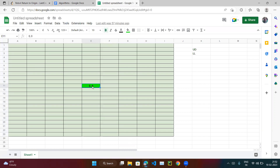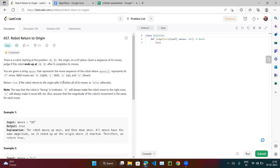The starting position is (0, 0) — it is at the origin. There are some moves given: it will move up, then left, then down, then right. We need to check: when all the moves end, will the robot return to its starting position (0, 0) or not? If it returns, we return true; if not, we return false. The string of moves uses U, D, L, R for up, down, left, right.